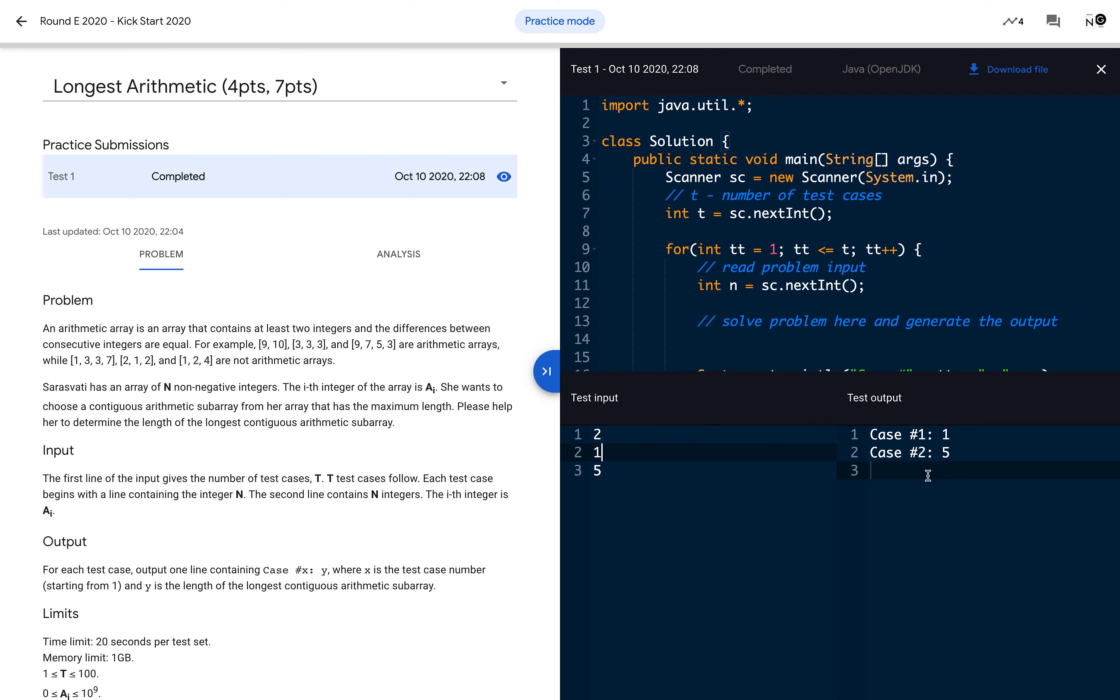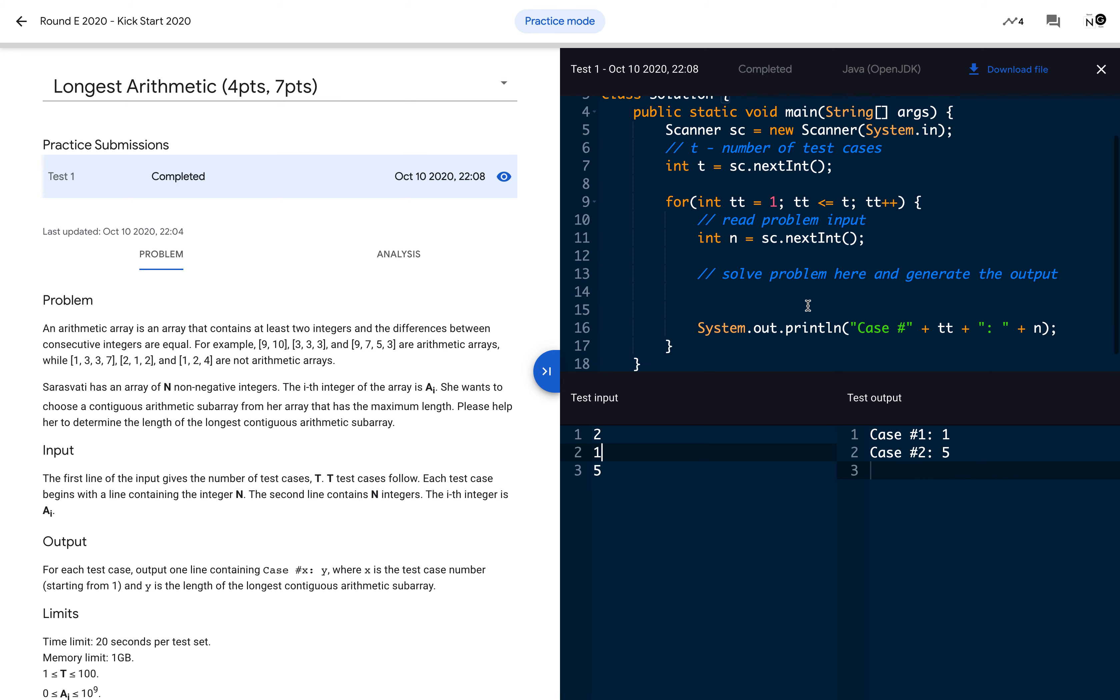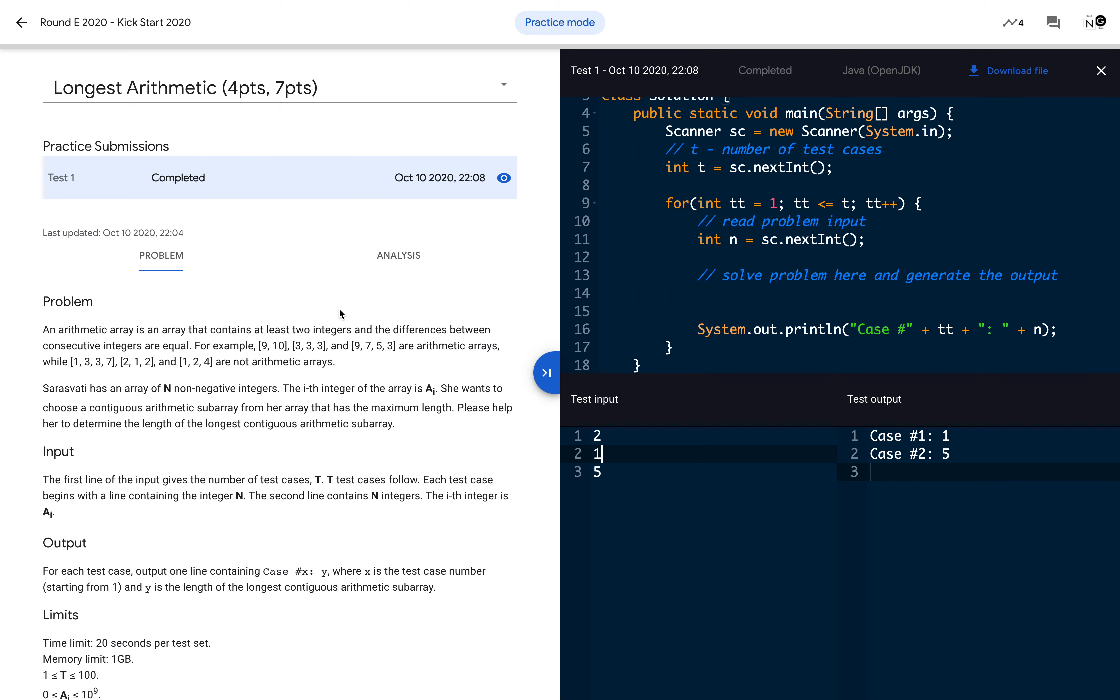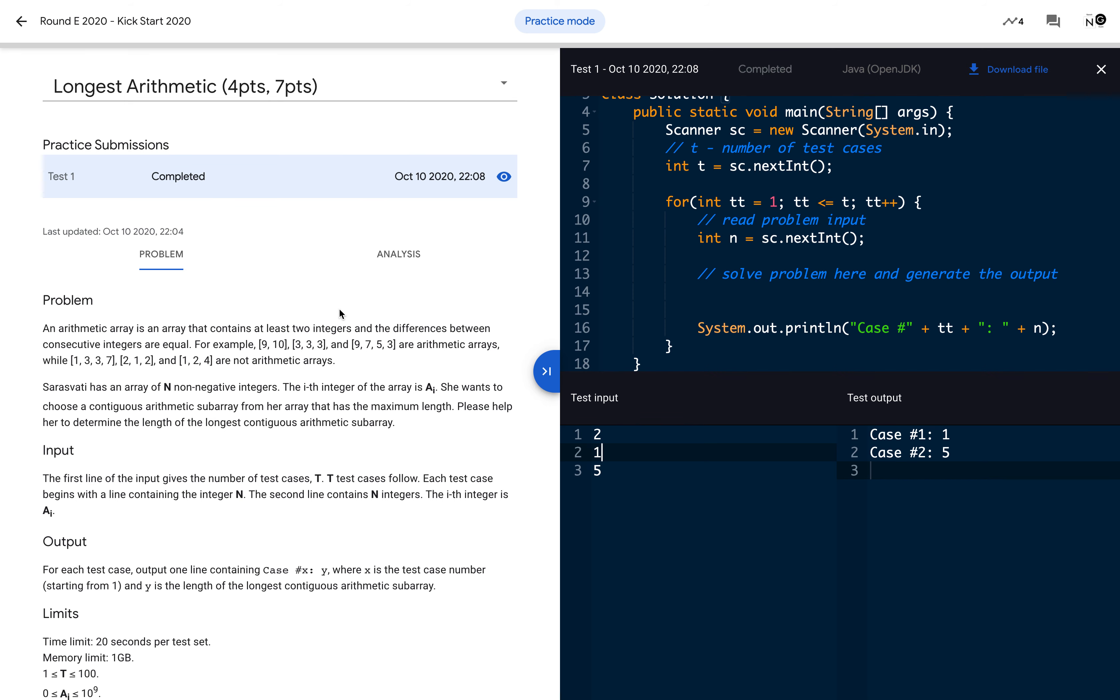This is the basic overview and this template code I will share with you. You can use that template code for each of the other problems. I will come up with problem-specific video solutions on Round Kick Start G. If you like this solution, hit the like button and subscribe to my channel to stay tuned and get upcoming videos. Thanks for watching.